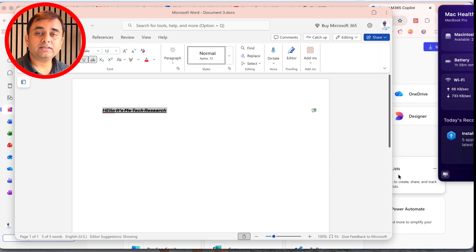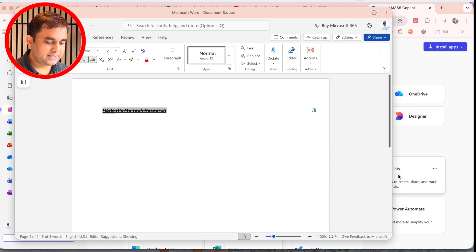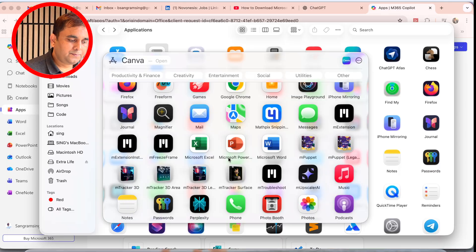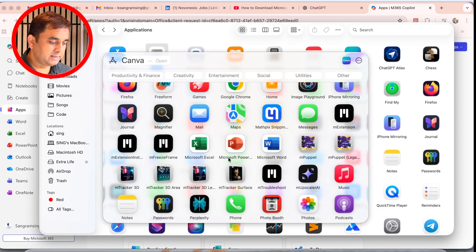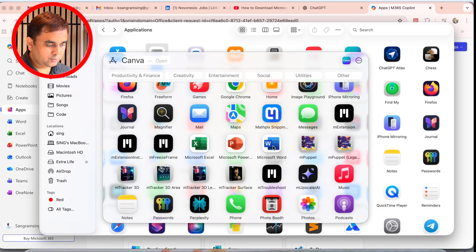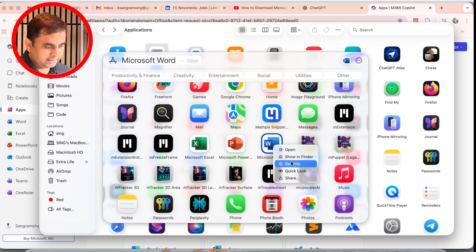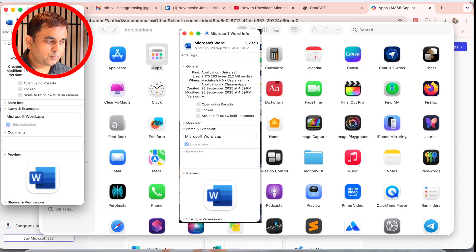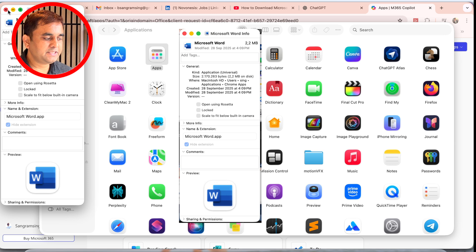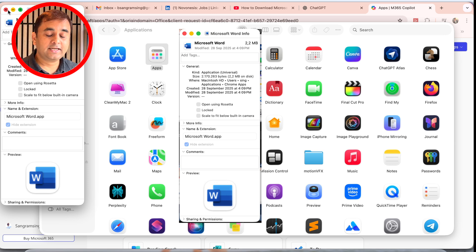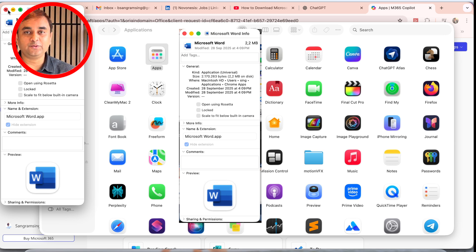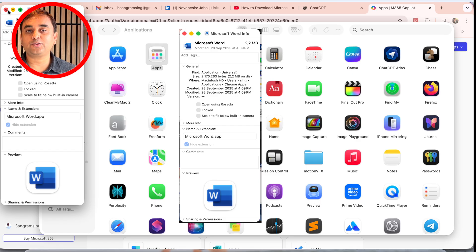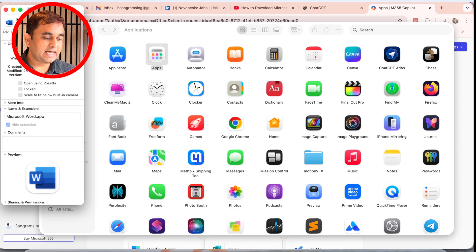We can see here how much space the application is consuming on your OS. Just simply right-click, Get Info, and look at this—only 2.2 MB of space is consumed by Microsoft Word, and it's working absolutely fine. If you install the application originally, the applications consume around 2 to 2.5 GB of space on your Mac.